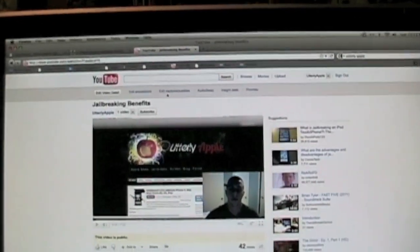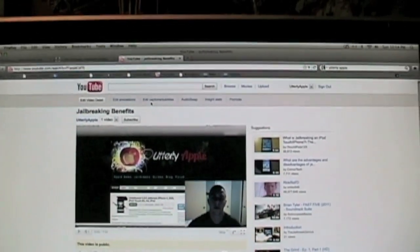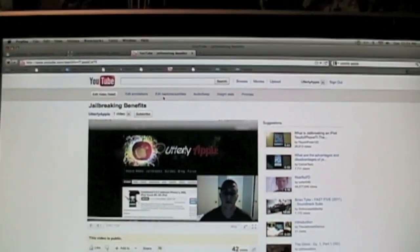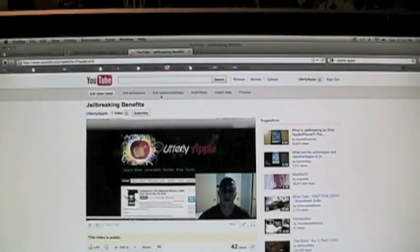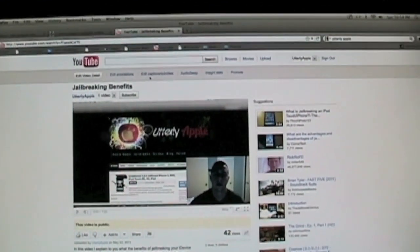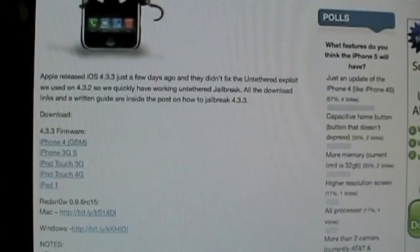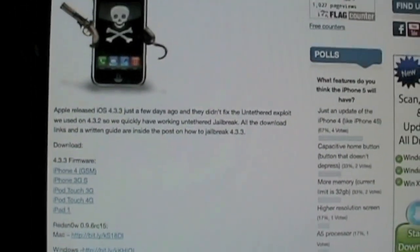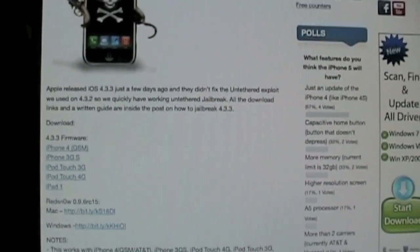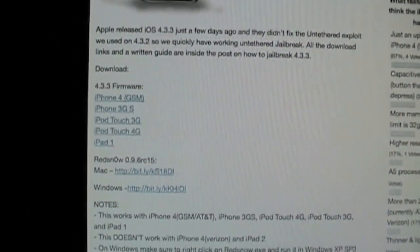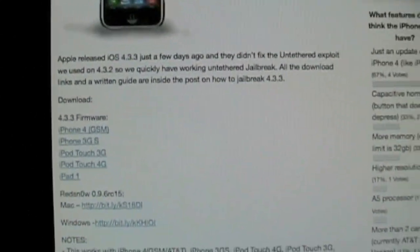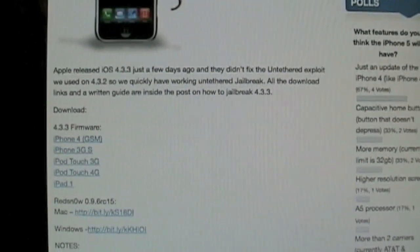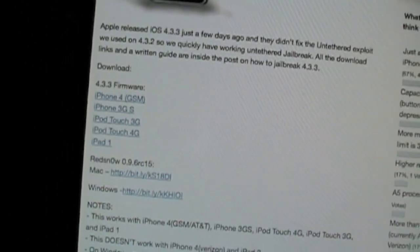This does not work for iPad 2 or the Verizon iPhone, but there is a guide on my website for the Verizon iPhone. If you just go to UtterlyApple.com, you can find that guide. I'm going to have the links for the firmwares listed in the video below and also on my website on the jailbreak guide for 4.3.3.